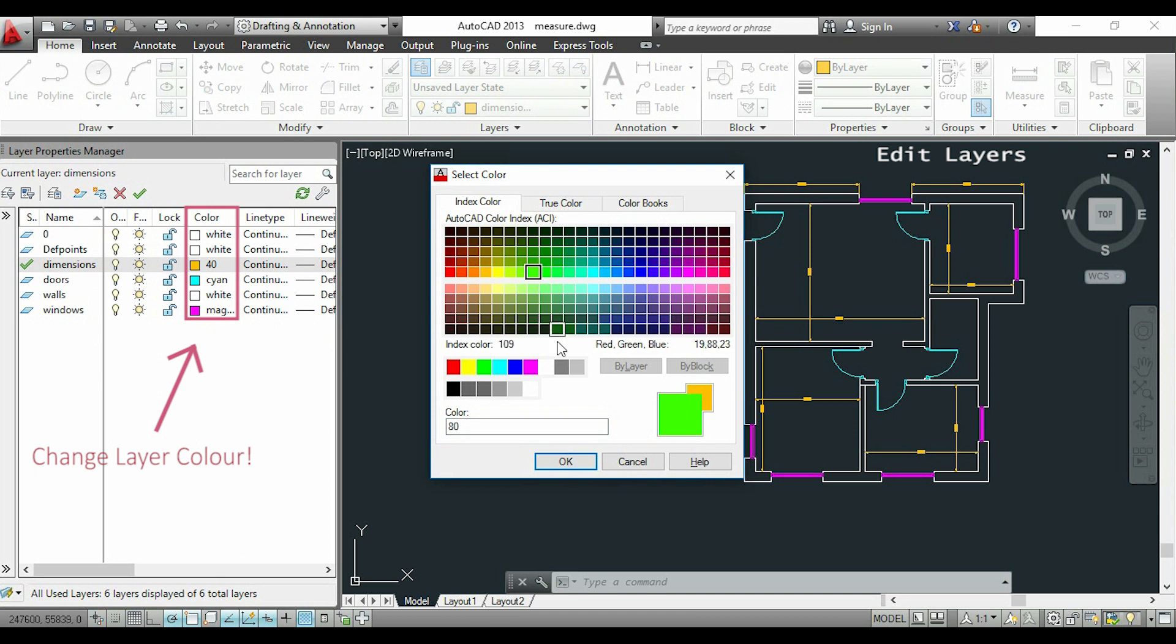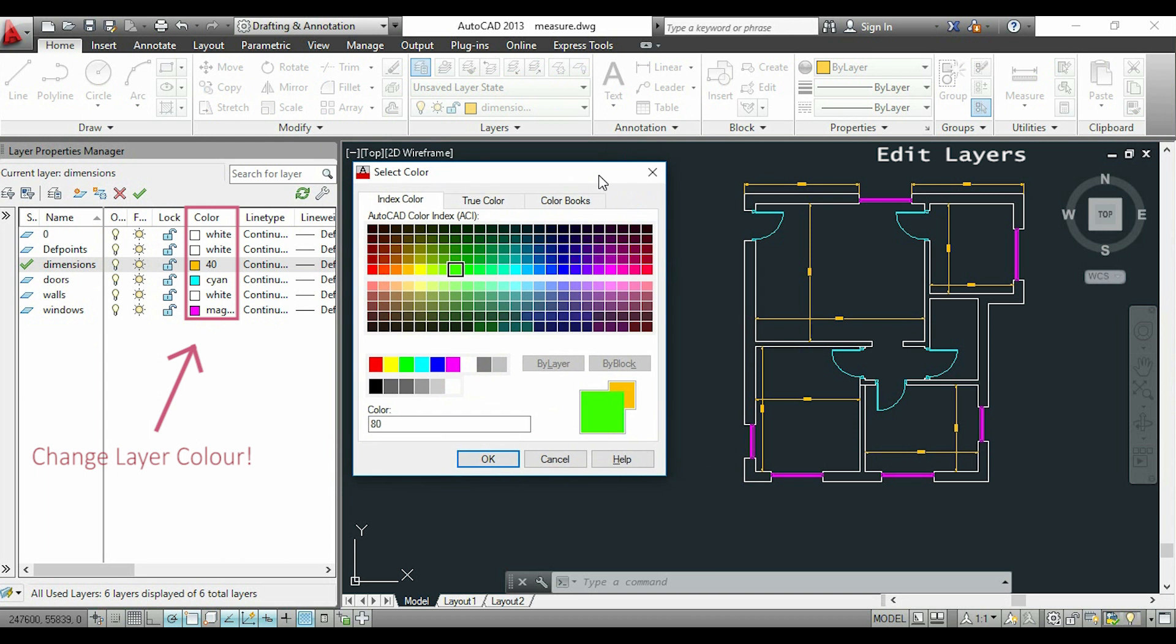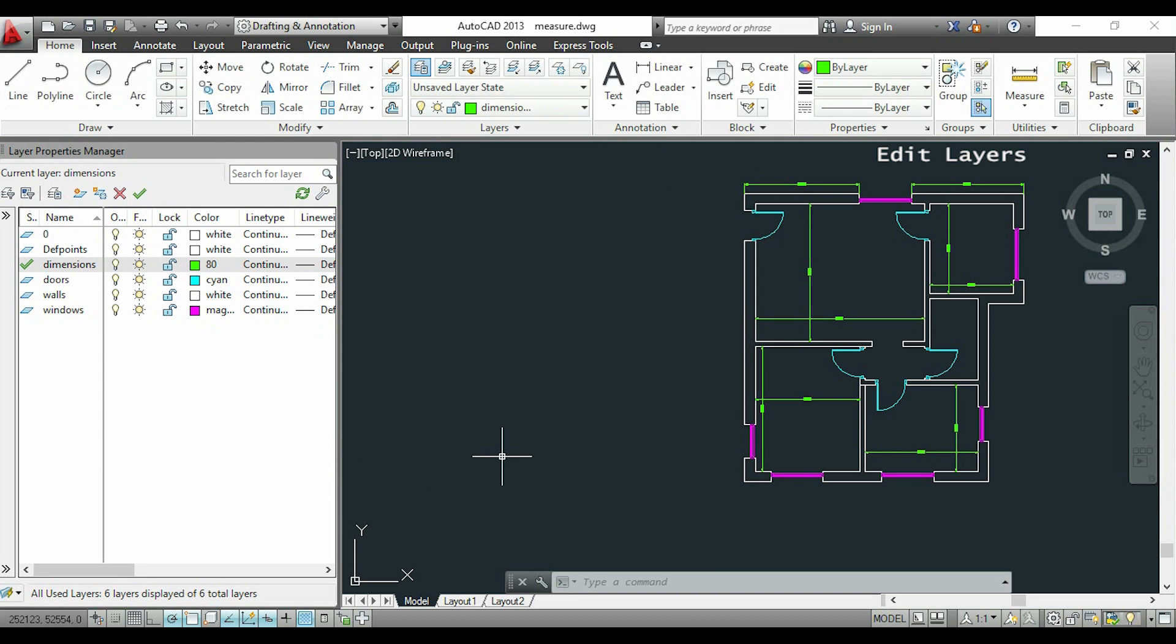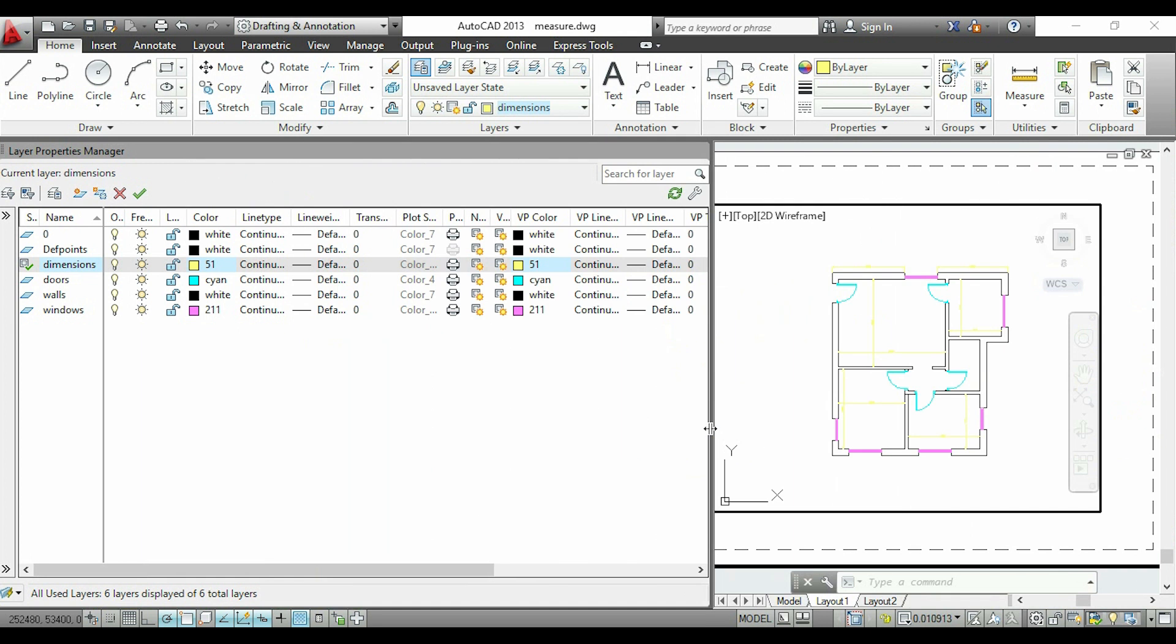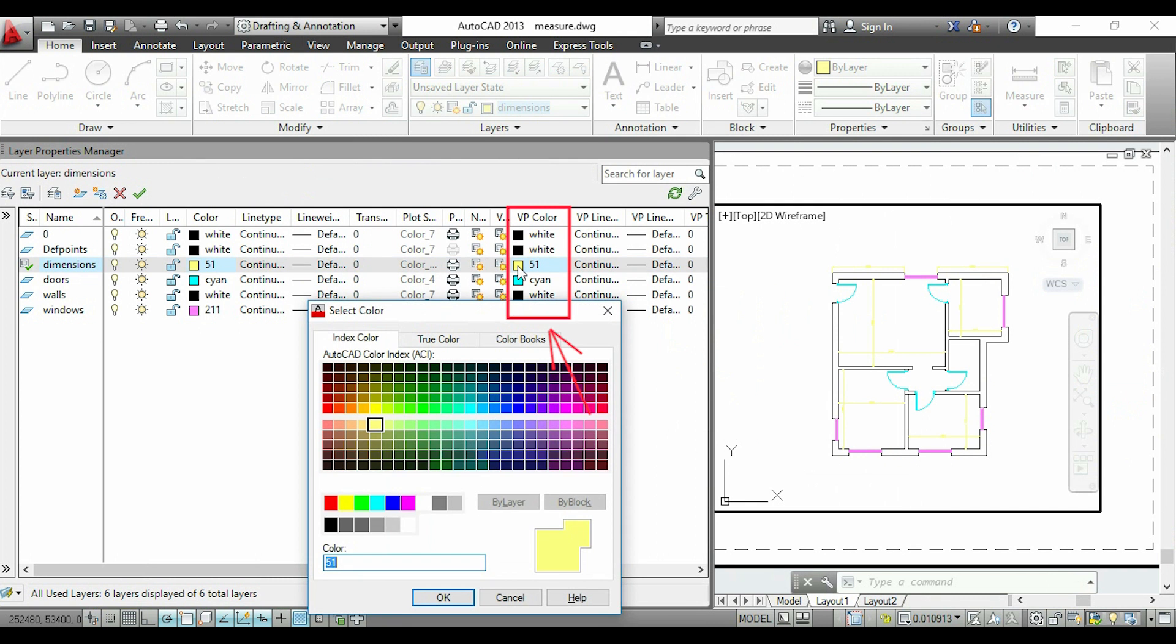I recommend you use light colors if you're working in a dark workspace like mine. But if you use light colors and want to print on white paper, they might be difficult to see, as you can see here in the paper space. This is not a problem because I can set up a different color for this viewport in this column.